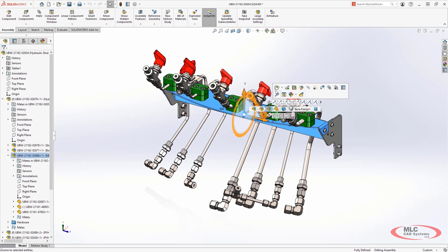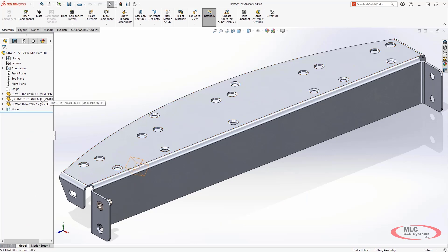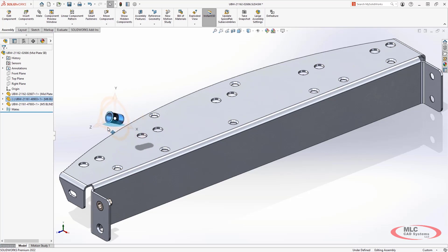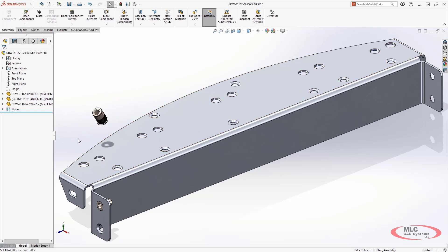Moving components is now easier in SOLIDWORKS 2022. When selected from the feature manager tree, you're now presented with a triad that makes it extremely simple to get a component to just the correct spot with controls for XYZ and rotation all at your fingertips.